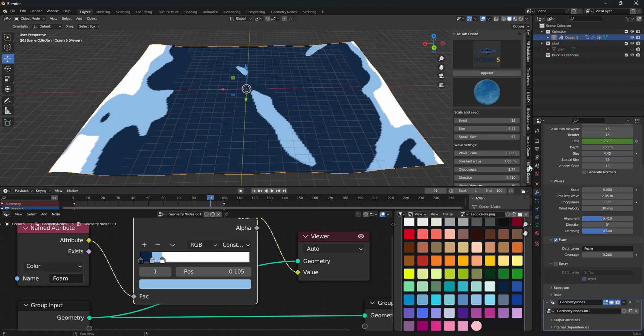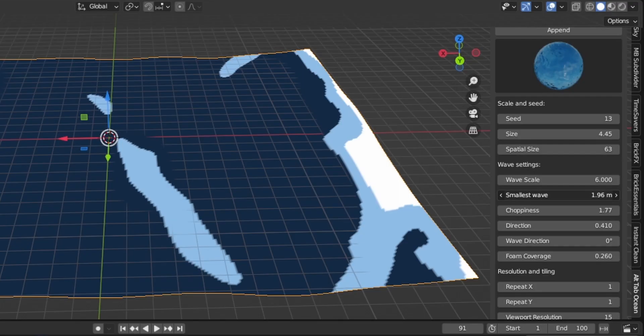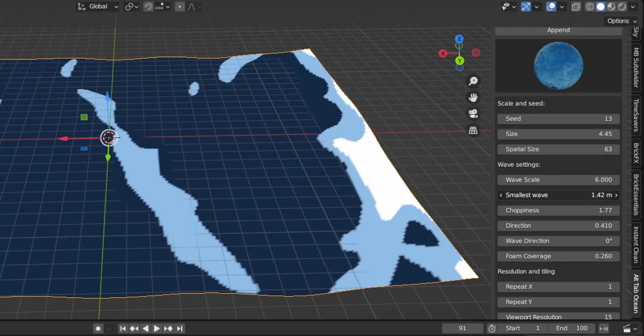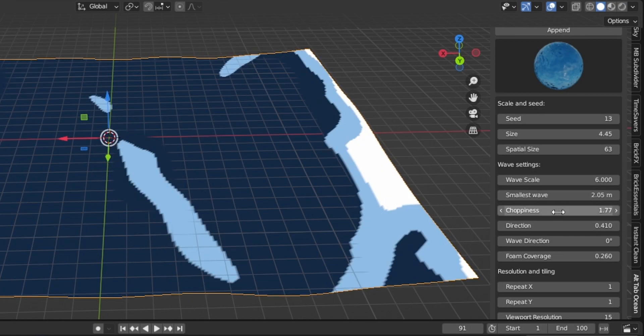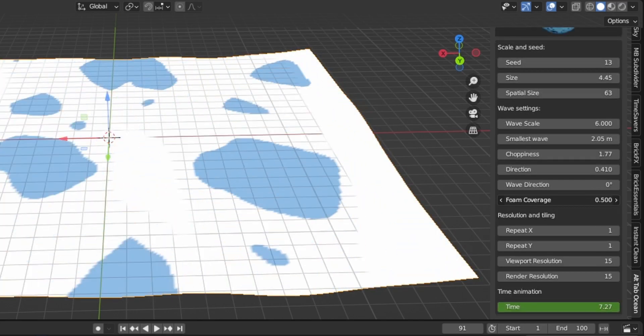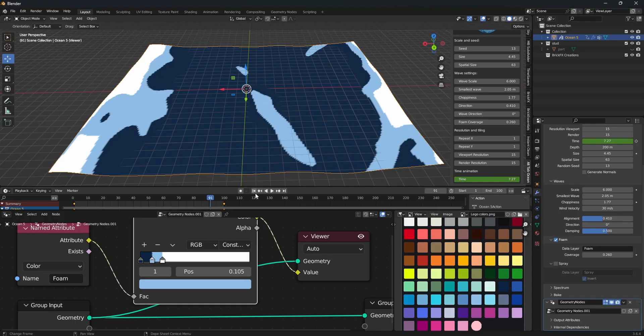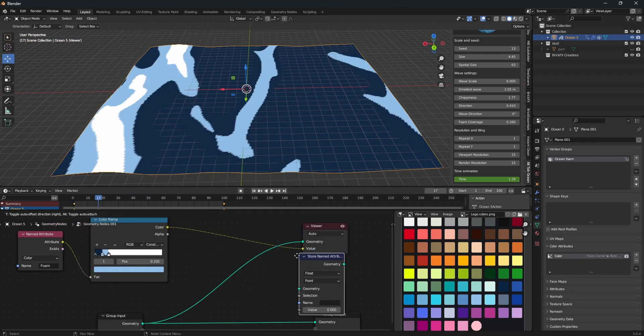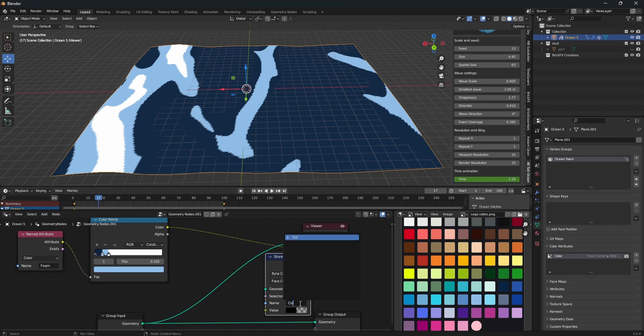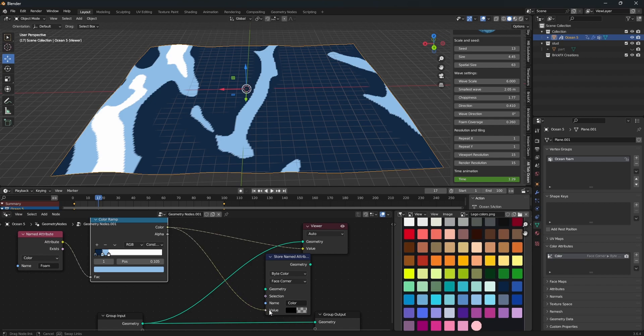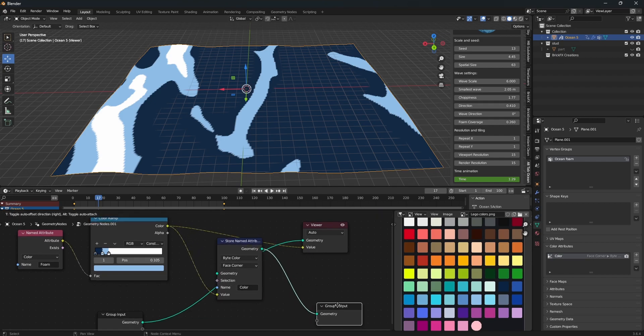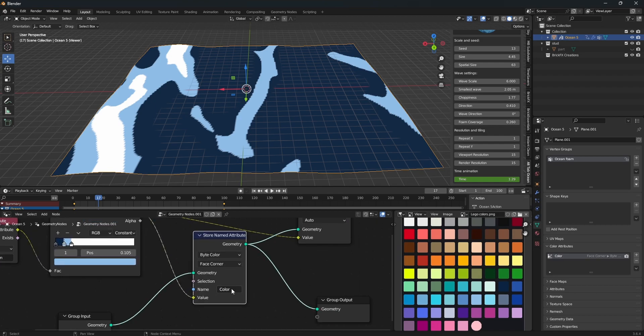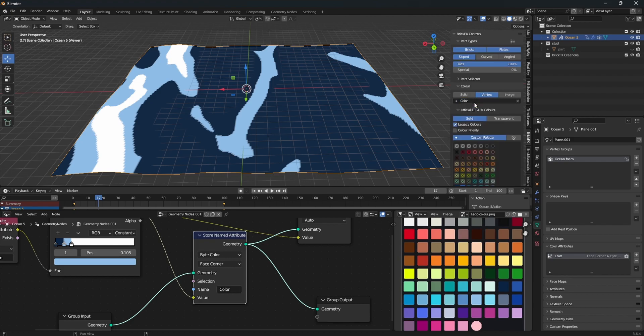And I've tweaked my settings a bit. But to run you through it, you can change the smallest wave slider to increase and decrease details. And you can change the choppiness, change the foam coverage to get the right amount of foam that you want. So I found a sweet spot here that looks pretty good to me. So we want to add a store named attribute, set that to byte color, face corner, and we want to call it color or ocean color, or whatever you called it in your color attributes. Set the color ramp input to the value and the geometry to the output. So now we should have our foam info stored into this attribute, which sends it directly to BrickFX in here.